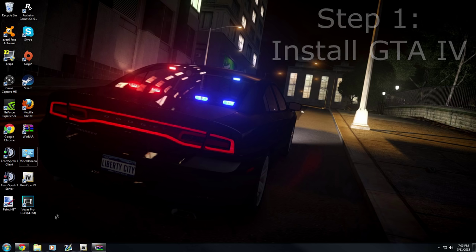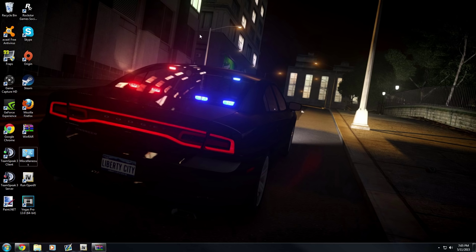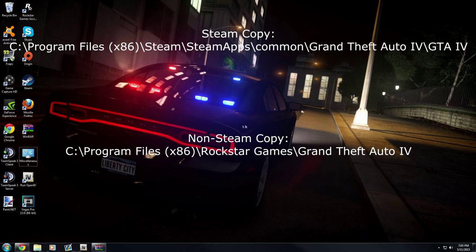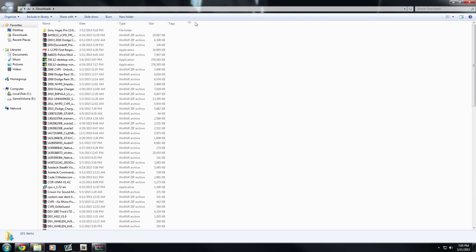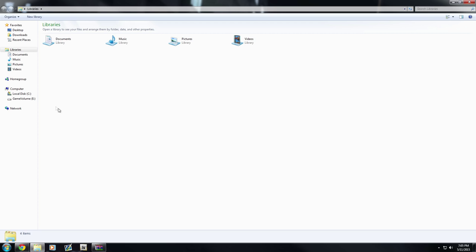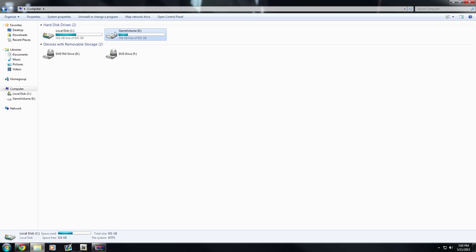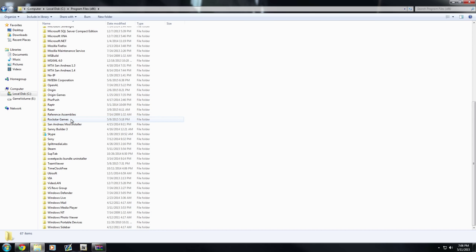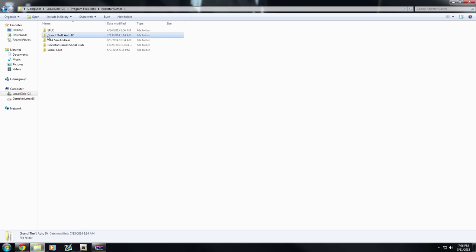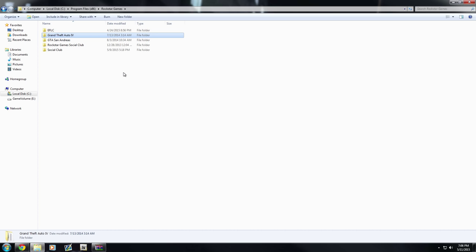Once you've installed GTA 4, go find it. I've provided two links — one for a Steam copy and one for a non-Steam copy. Open File Explorer, click on Computer on the left column, and go to whatever disk you installed it on. For the non-Steam copy, go to Program Files (x86), scroll down to the Rockstar Games folder, open it, and there you'll find Grand Theft Auto 4.